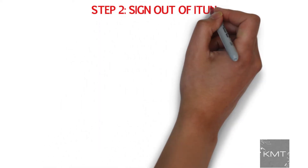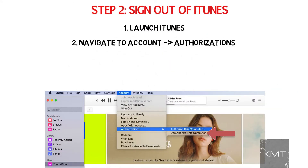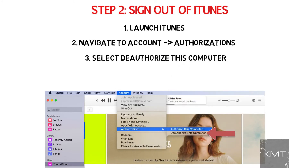Step number two: sign out of iTunes. Launch iTunes and in the top iTunes window choose Account, then Authorizations, and then Deauthorize This Computer. You will be prompted to enter your Apple ID and password and then click Deauthorize.